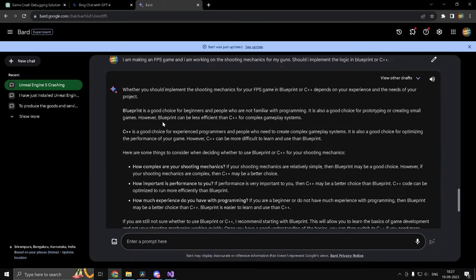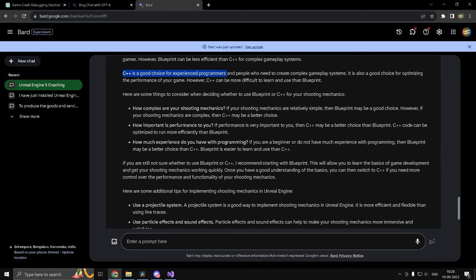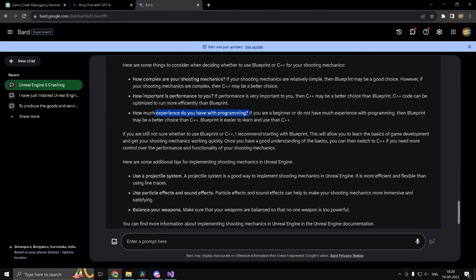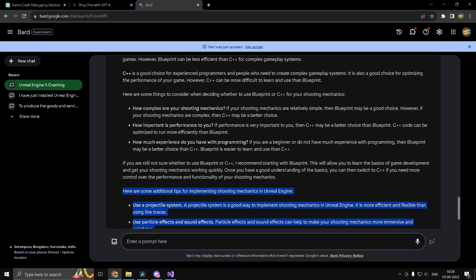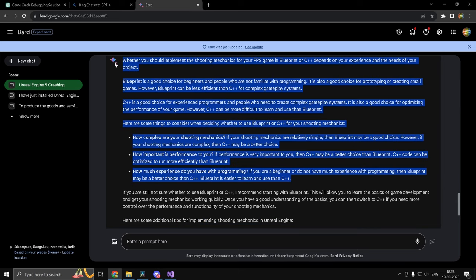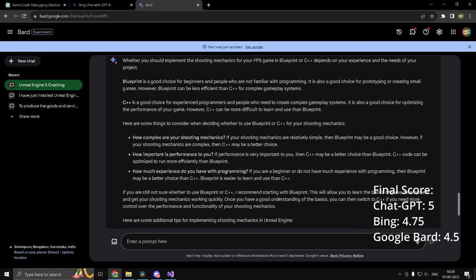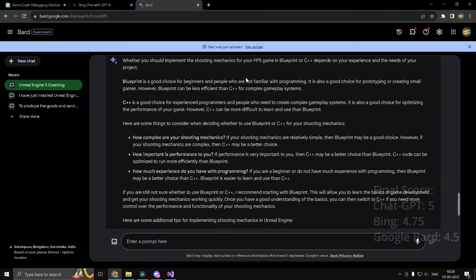Google Bard on the other hand gave a near perfect response. Although I am not really convinced that this is to a level of what an expert would tell you. But however, this is the most accurate as well as this is the response which is going to let you take the right decision. So as you can see, it says C++ is a good choice for experienced programmers and people who need to create complex gameplay systems and answering our question here. It actually addresses the fact that if our shooting mechanics are simple, then Blueprint may be a good choice. It also addresses the performance as well as your programming experience. So keeping all those factors, it gives you appropriate suggestions and it gave us some additional tips as well, which is neat. Maybe this much is all we needed and Google Bard's response is the most credible one. So one point for Google Bard, zero for ChatGPT and half for Bing.